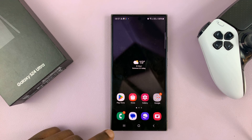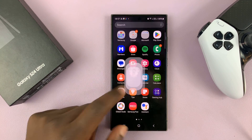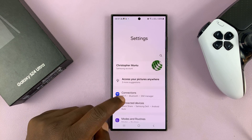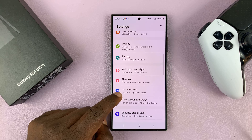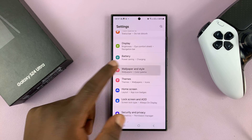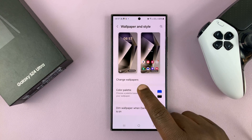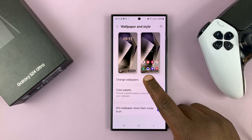Go to Settings. On the main settings page, scroll down to Wallpaper and Style, and tap on that. Then tap on Change Wallpapers.